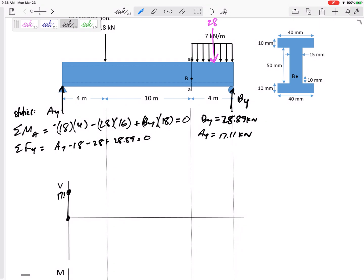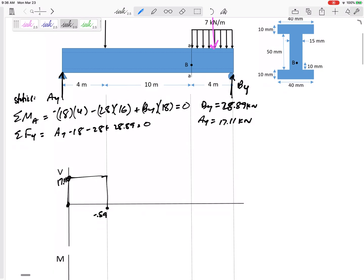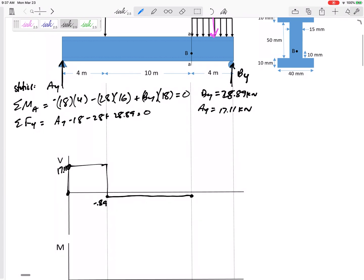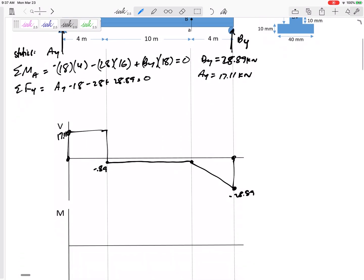For my shear diagram: first I go straight up to 17.11, then nothing happens, then I go down by 18, so I'm at negative 0.89. Then I get to the distributed load region and go linearly down by 28, ending at negative 28.89. That works out because the last thing jumps up to zero.